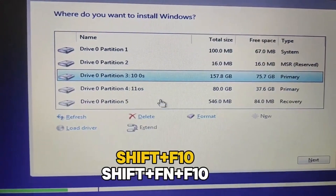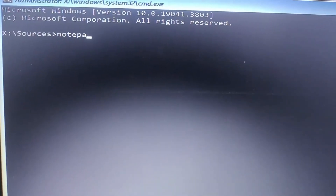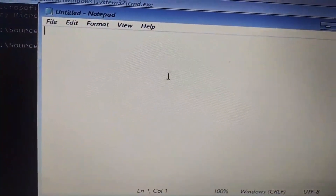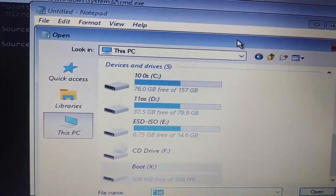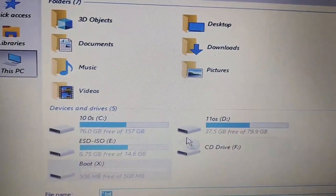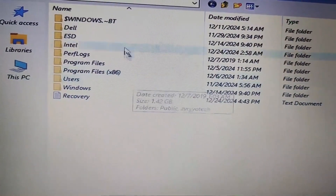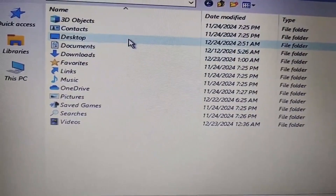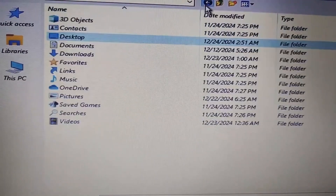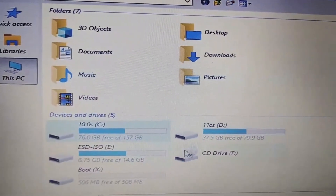In the command prompt, type 'notepad' and open the File tab, then open it and go to This PC to check which one is the C drive. We are going to copy the files from the C drive and store them on another drive for safety. Go to Users, find your user folder, and on the Desktop you can find your important documents. Just copy that folder and paste it to the next drive.